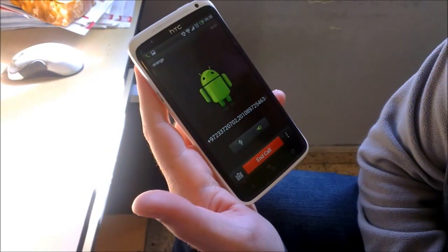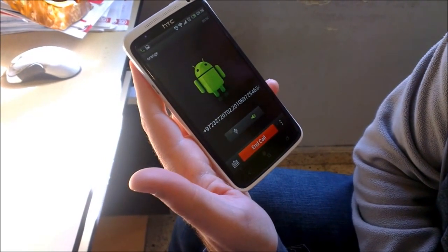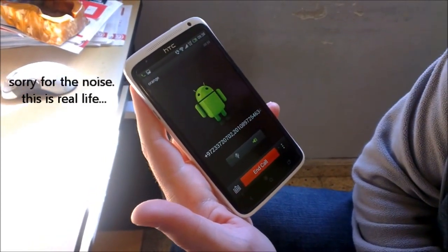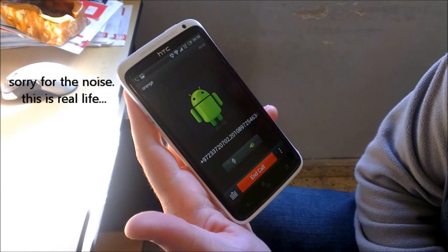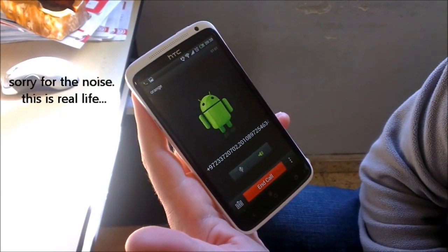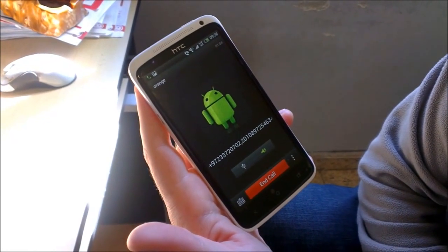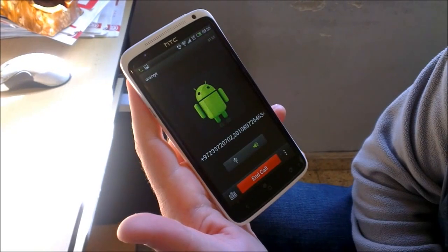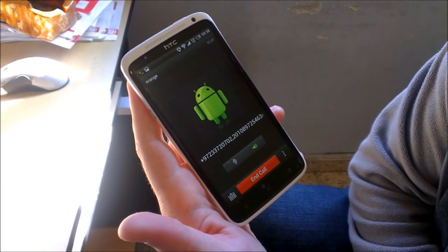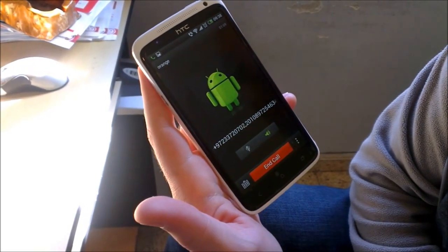I would like to show you my product. This is a real-time voice translation service. Can I see you next week in Paris?